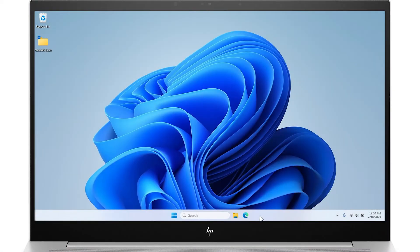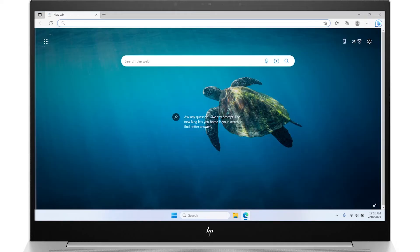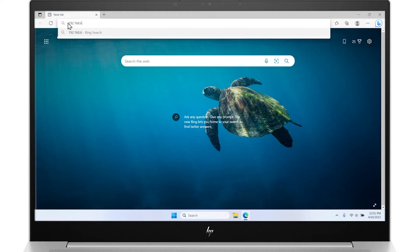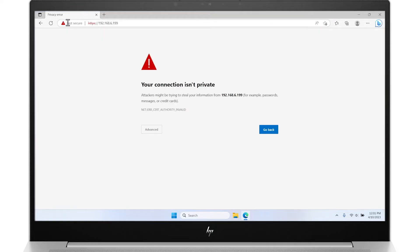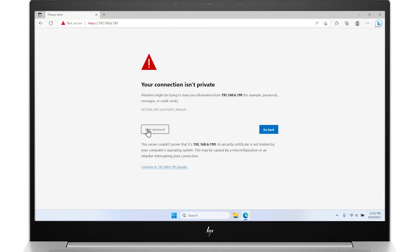Open a web browser, type the IP address into the URL search field, and then press Enter to open the Embedded Web Server. If prompted that the connection is not private or that accessing the website might not be safe, select the option to continue or proceed to the website. Accessing this website will not harm the computer.